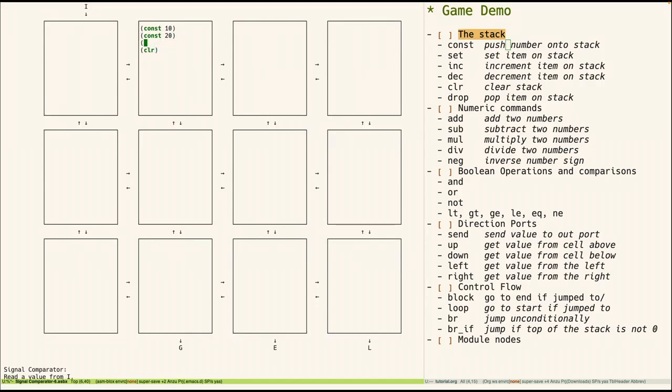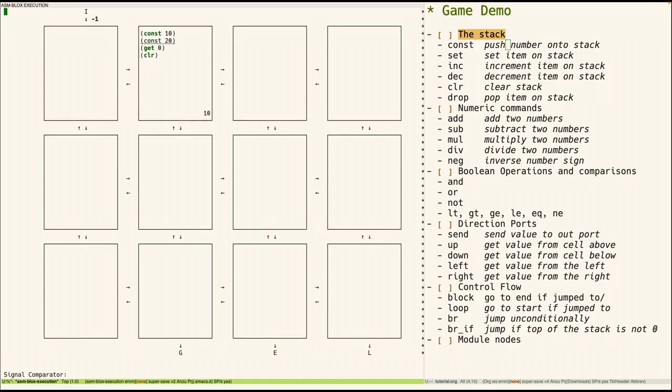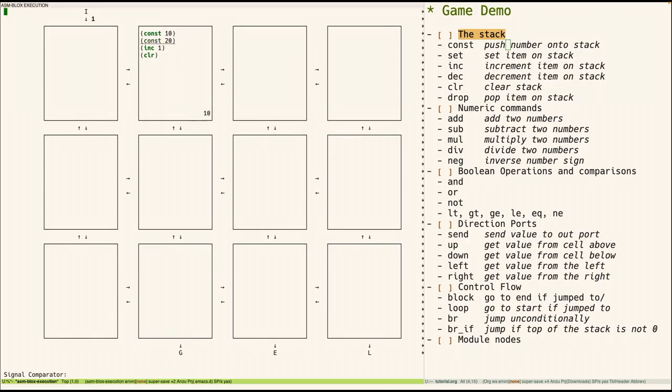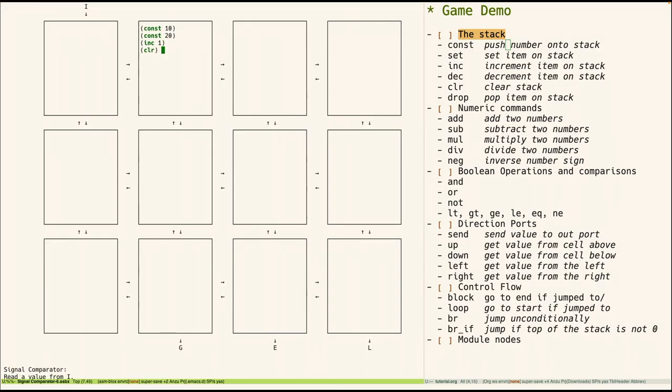We can fix that as follows with the clear command. So that clears the stack. We can duplicate values on the stack. So this duplicates the item at the bottom of the stack. So 10 gets put on, 20 gets put on. Then 10 will get duplicated and put on the top of the stack. We could increment, for example, this increments the second from the bottom of the stack. So 10, 20, increment that, clear. So that's basic stack operations.